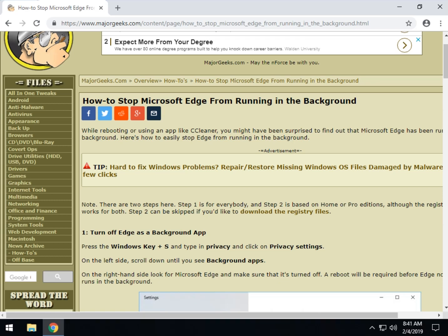Geeks, Tim Tibbetts with MajorGeeks.com and today we're going to show you how to stop Microsoft Edge from running in the background.